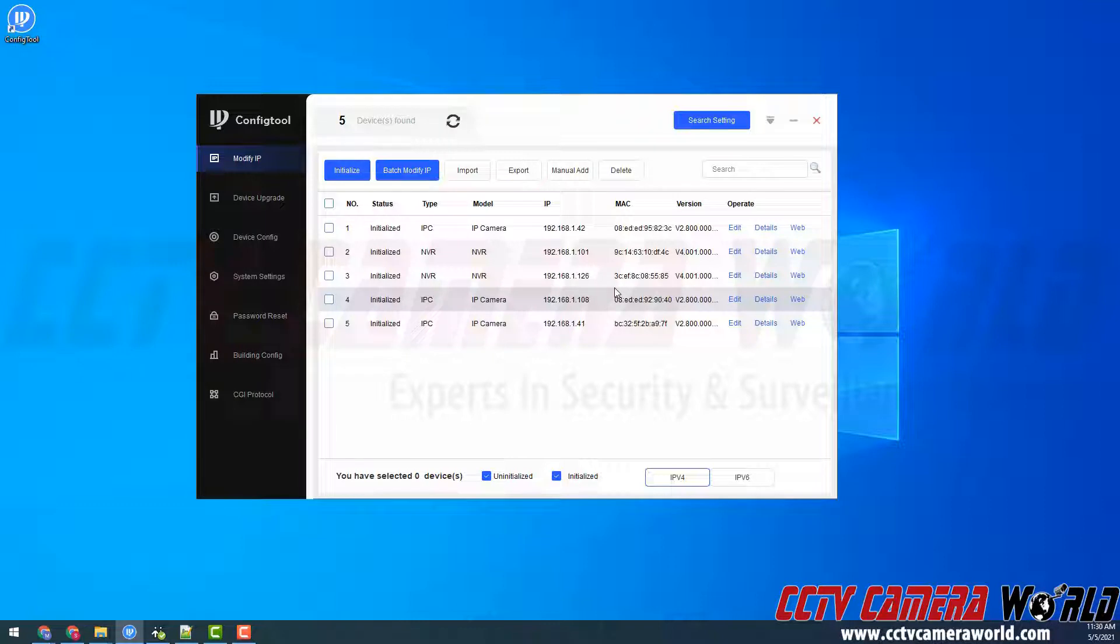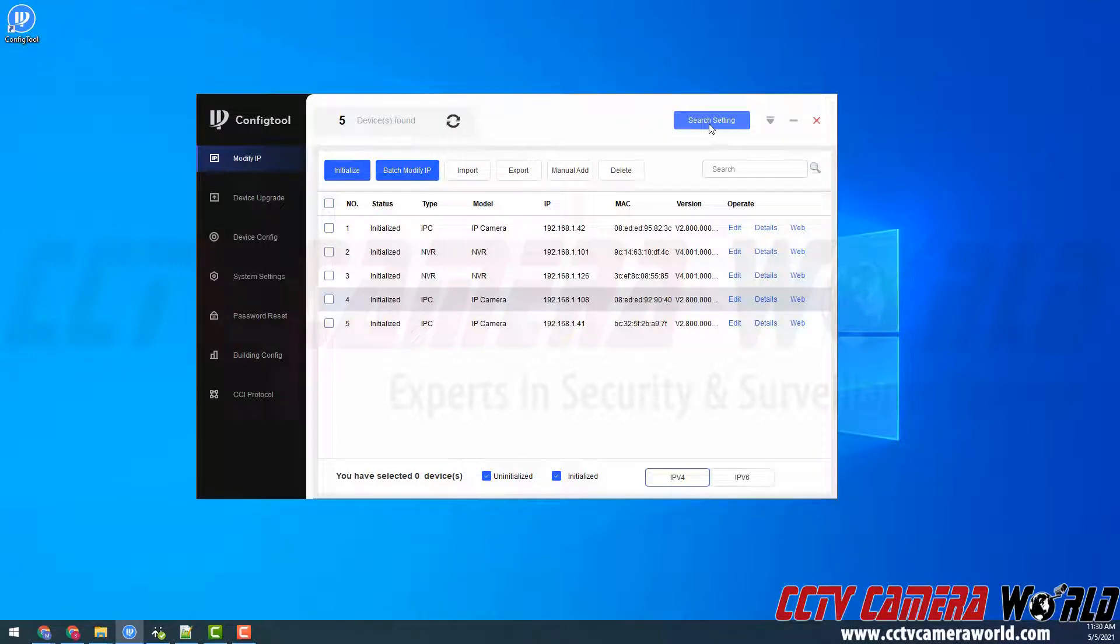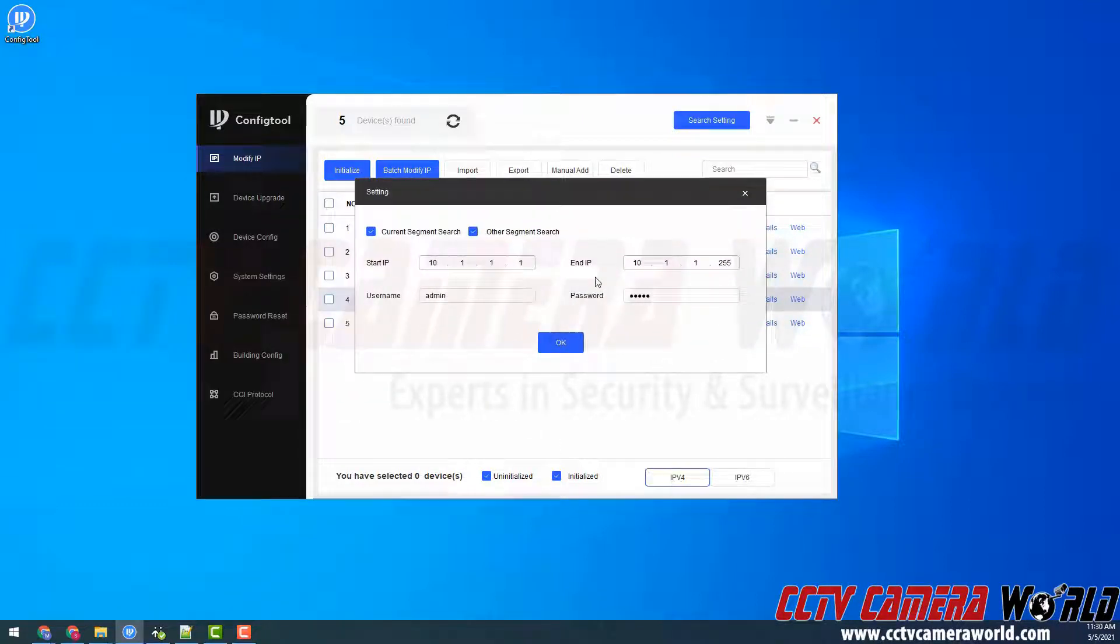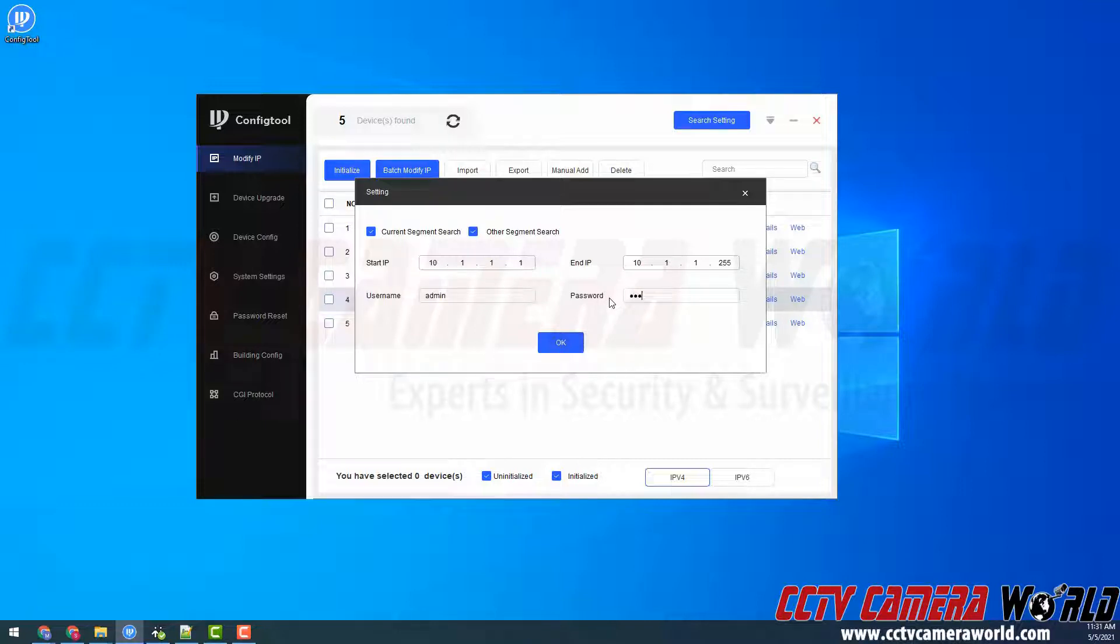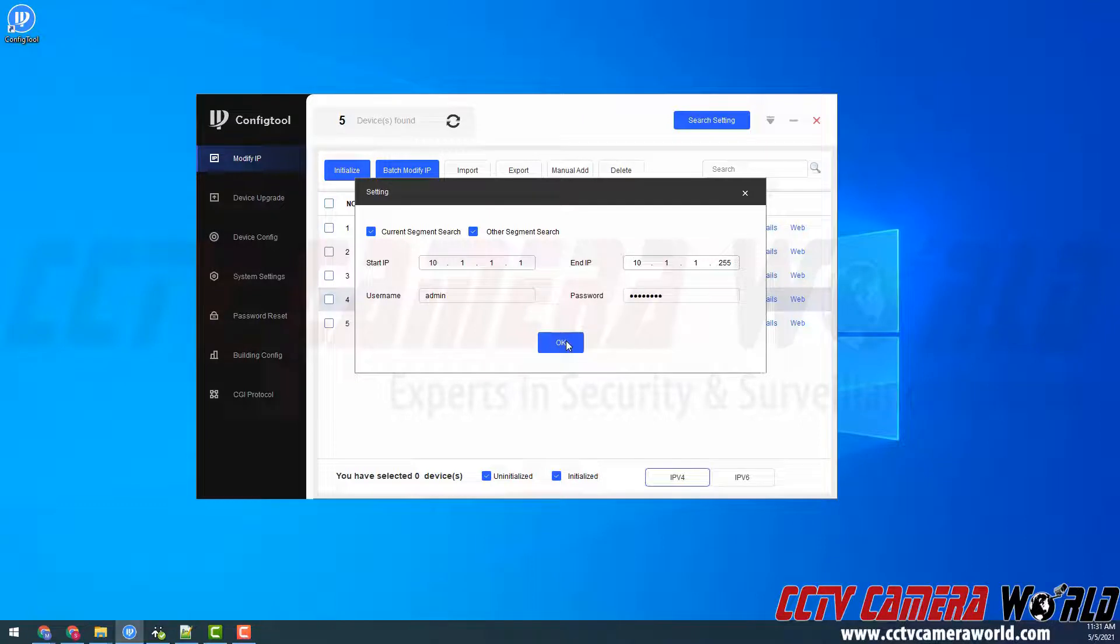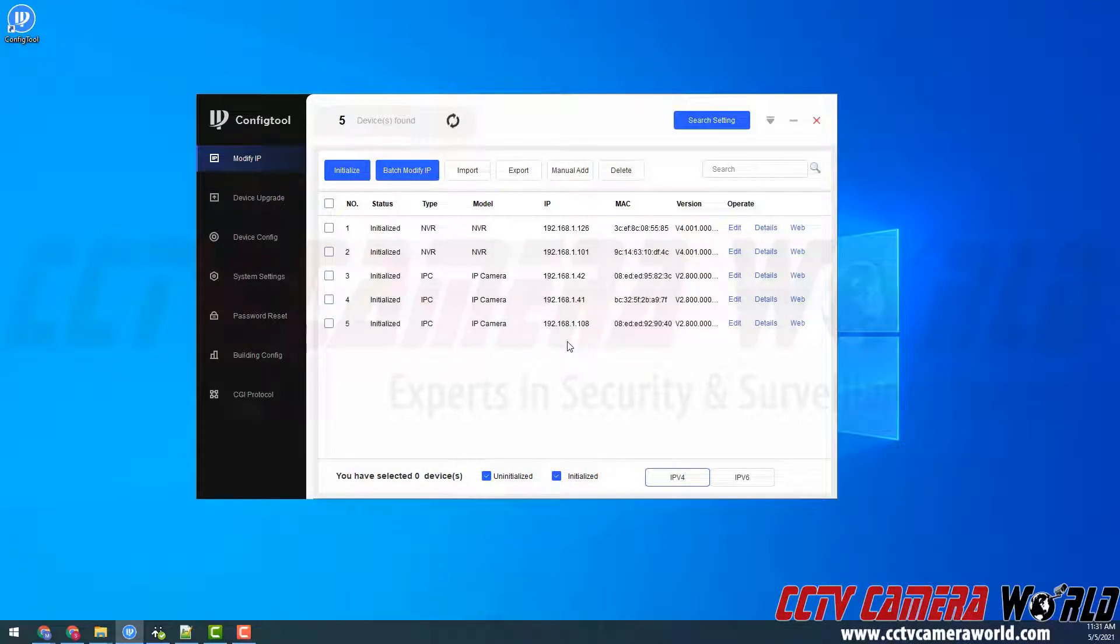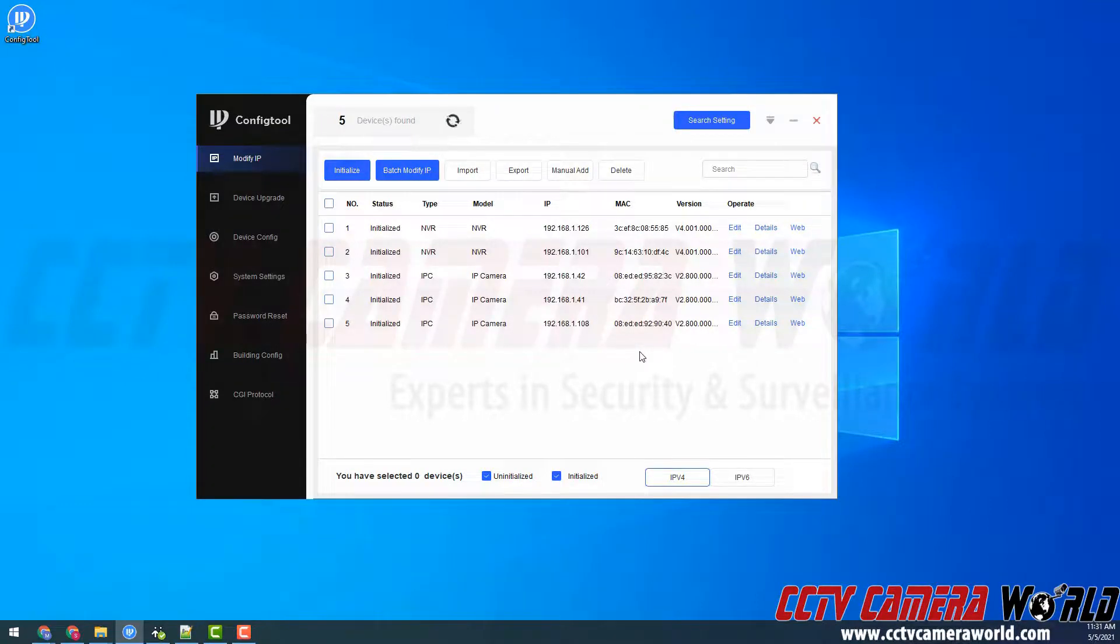However, since it's initialized with a different password than admin, I need to first go to the search setting and enter in the password that's currently set on my camera. It happens to be our factory default password, and then I'll click OK. What this will do is research my network and use this password to log in to any of the devices that I try to modify.